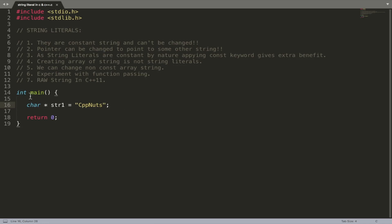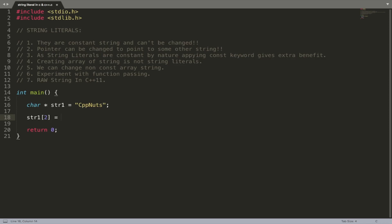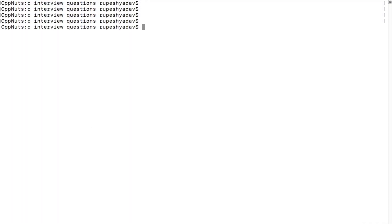The actual meaning of a string literal is that your string is constant — you cannot change it. This value can't be changed using str1 because it's inside read-only memory. So if you try to change, say, the second location to 'a', that's not possible. It will compile, so let's check that.